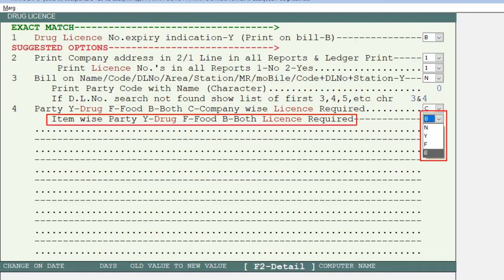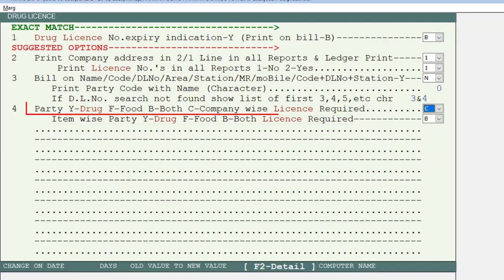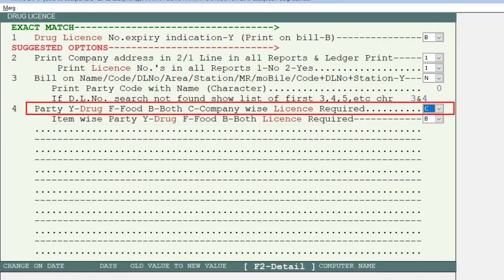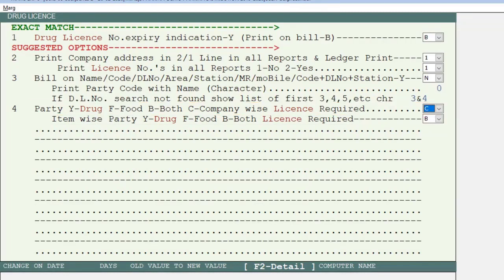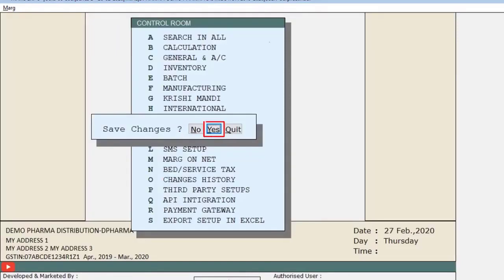Suppose we select C here. Apart from this, if you want, you can also set Item Wise. For now, we have set Company Wise. Let's press Escape and save the changes.